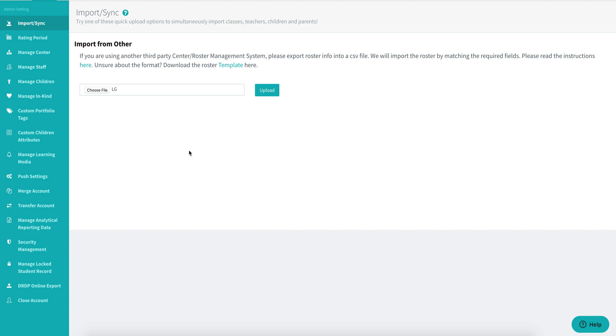Hello everyone, welcome back to our channel. Today I wanted to show you how to invite families via the roster sync feature on Learning Genie.